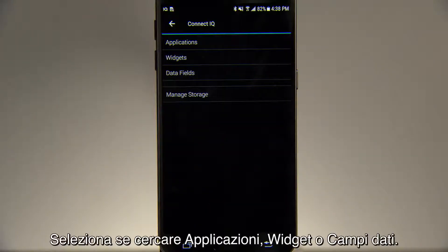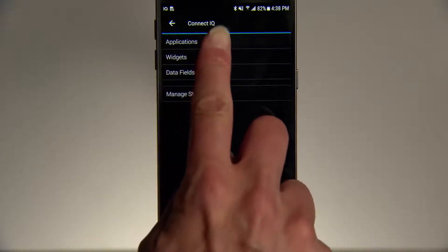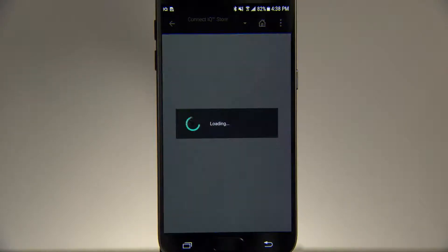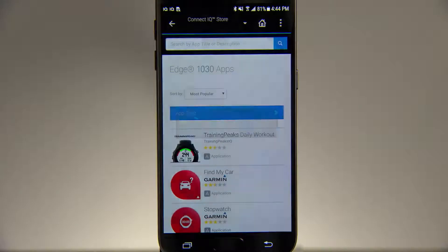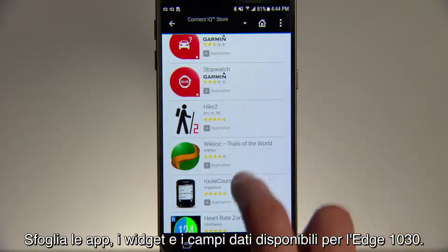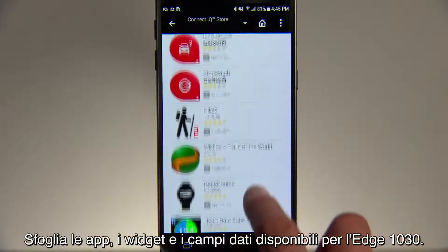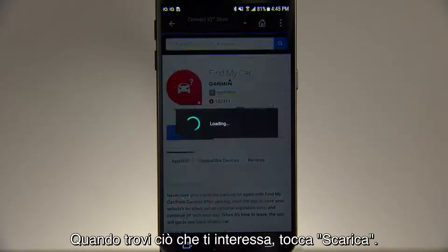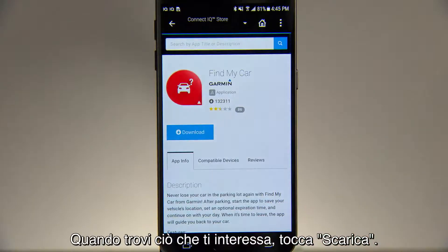Select whether you want to look at applications, widgets, or data fields. At the bottom of the screen, tap Get More. Browse the apps, widgets, and data fields available for your Edge 1030, and when you find one you like, tap Download.